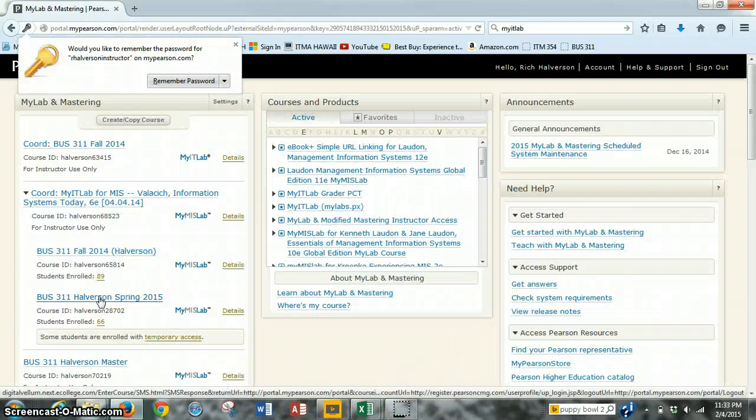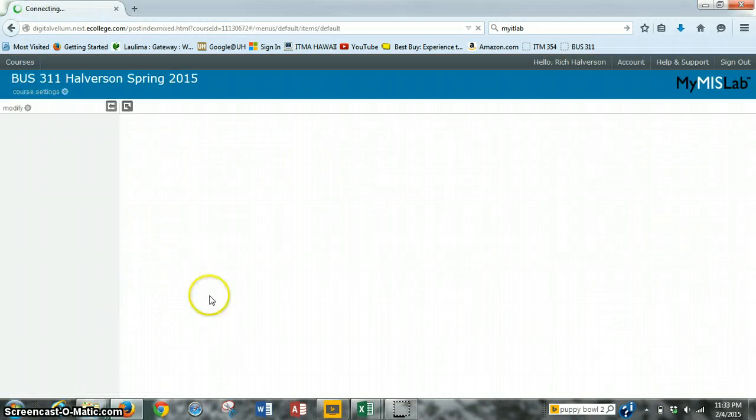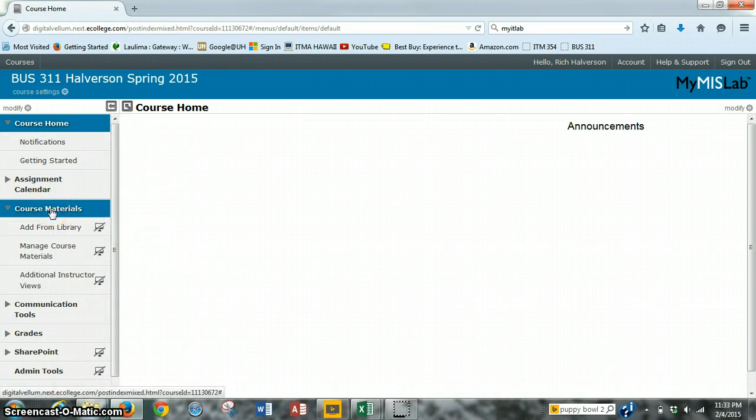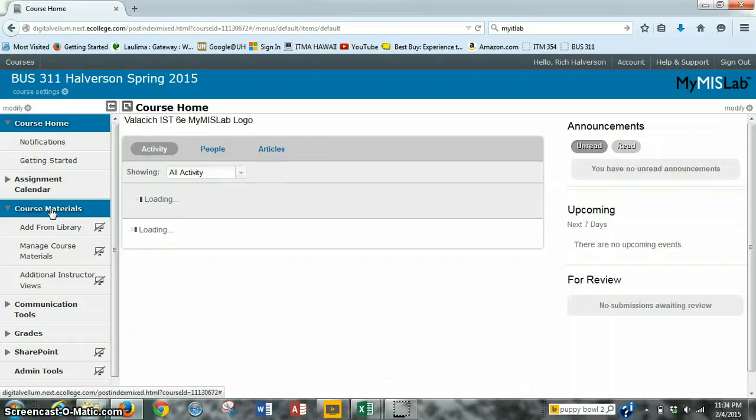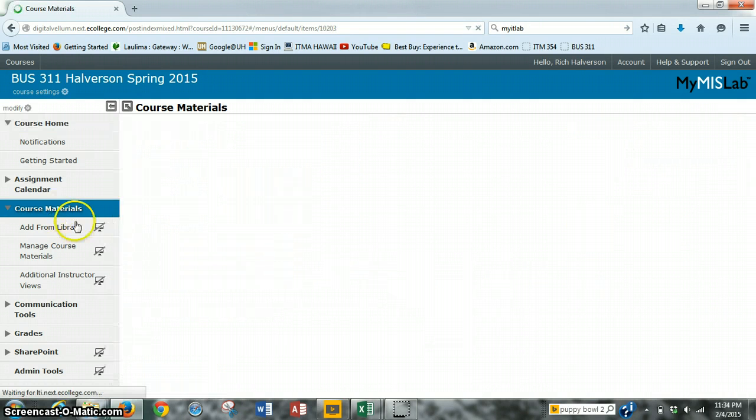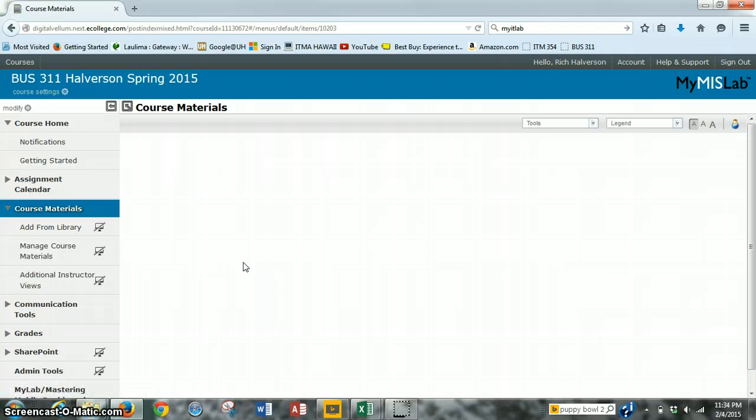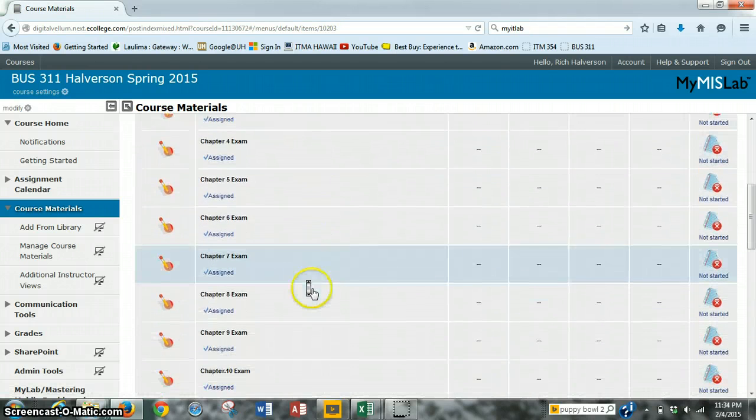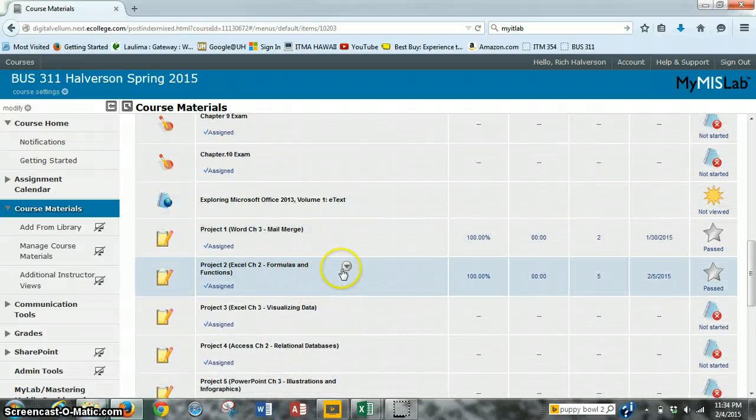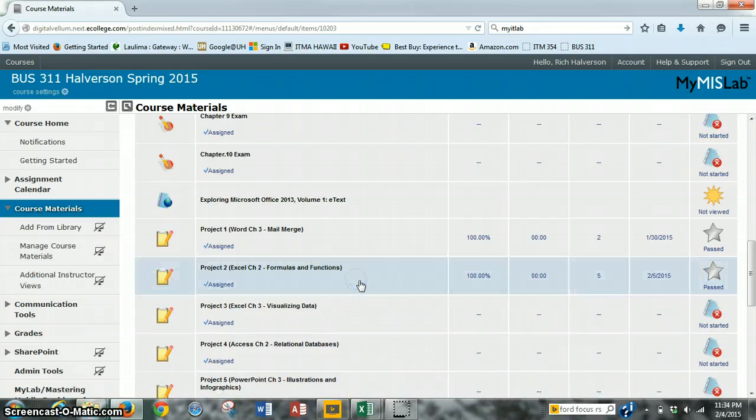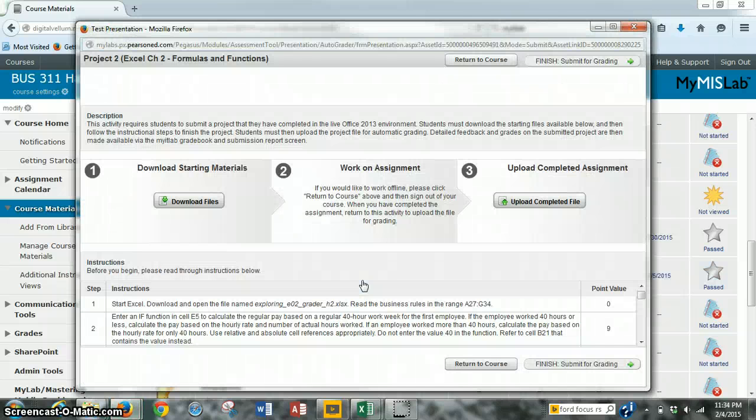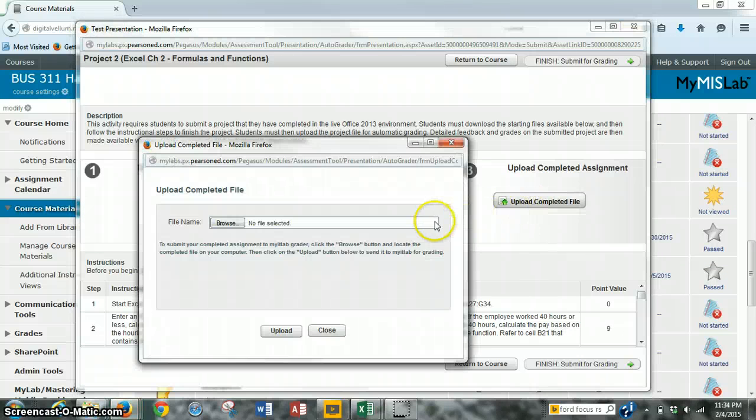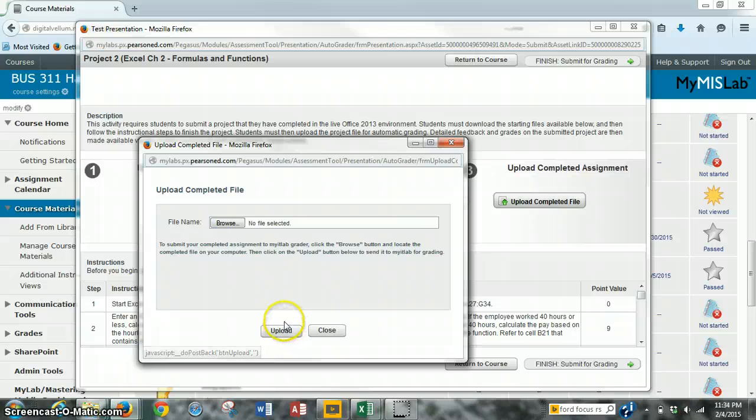Once we've logged in with our username and password, we click on our course, and we want to submit it the same place that we downloaded it. We click course materials. And we scroll down to project 2, and the little triangle options tab we click on, and we click open. We go to upload completed file. We browse for our file, wherever you saved it, and you click upload and go through the steps and submit for grading, and you should get a score.